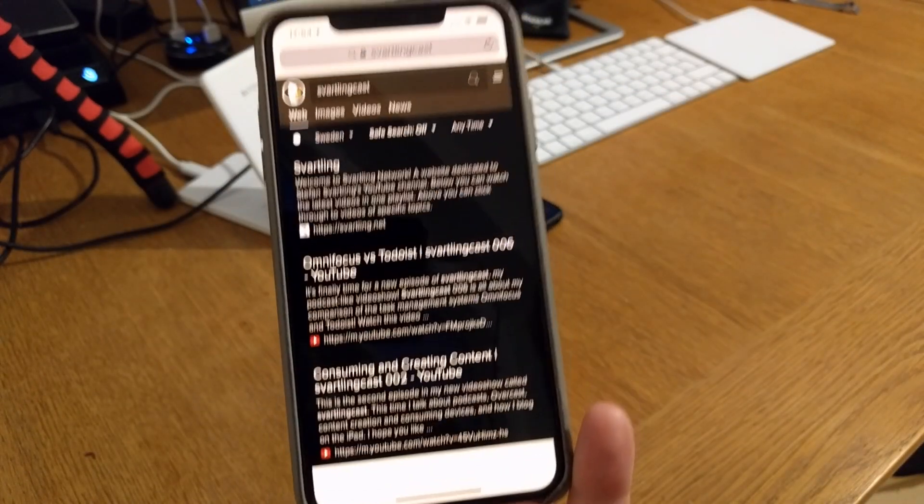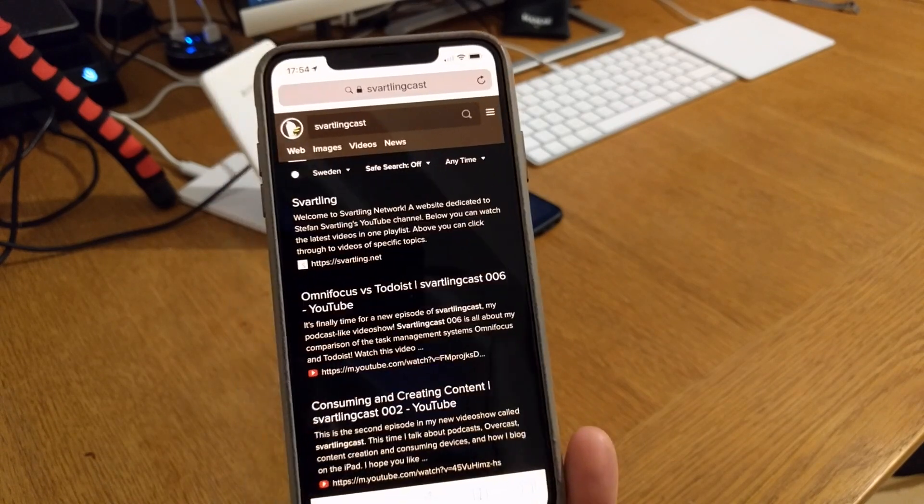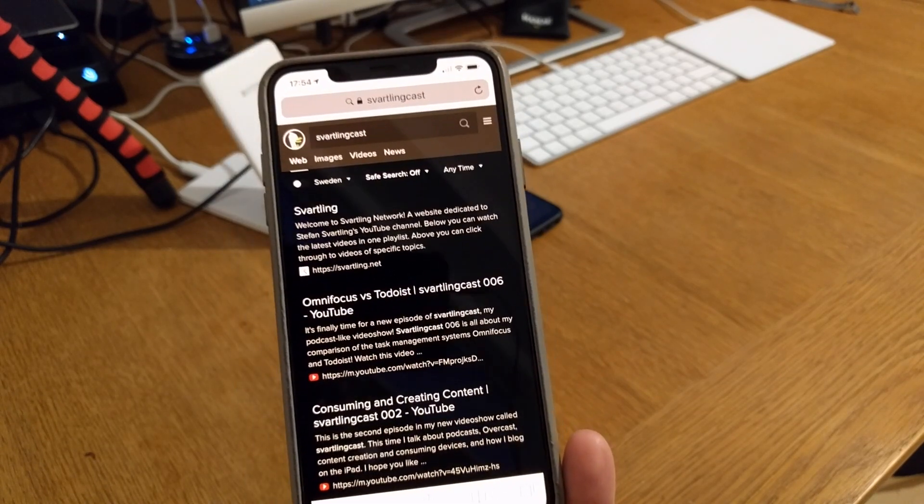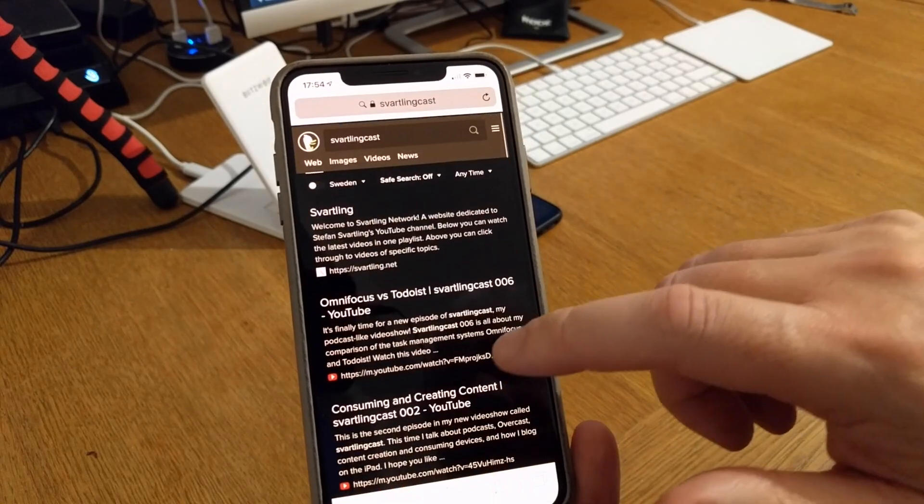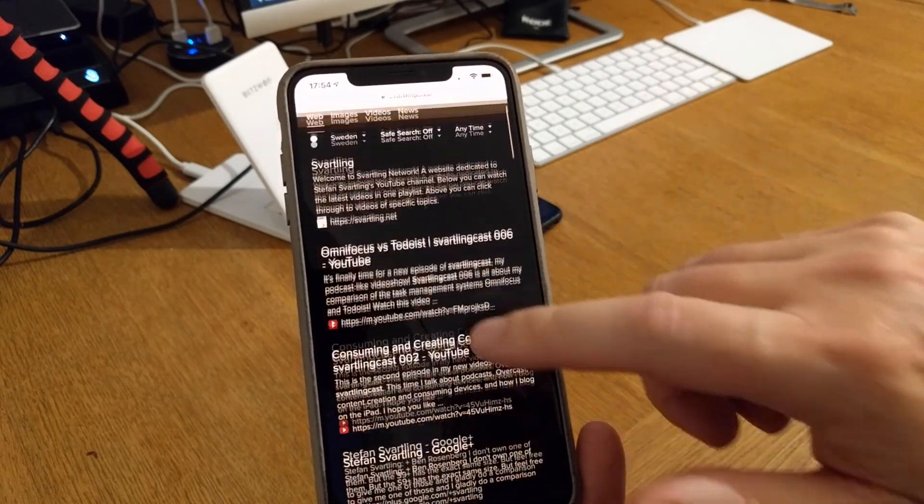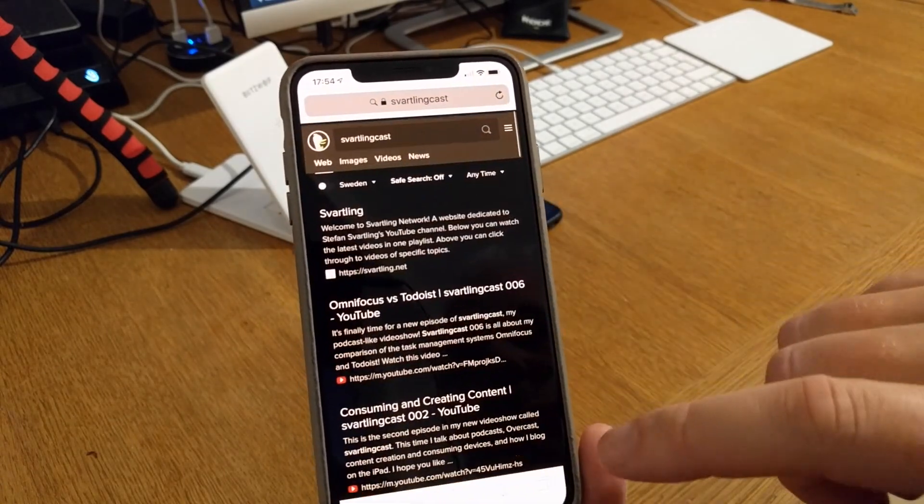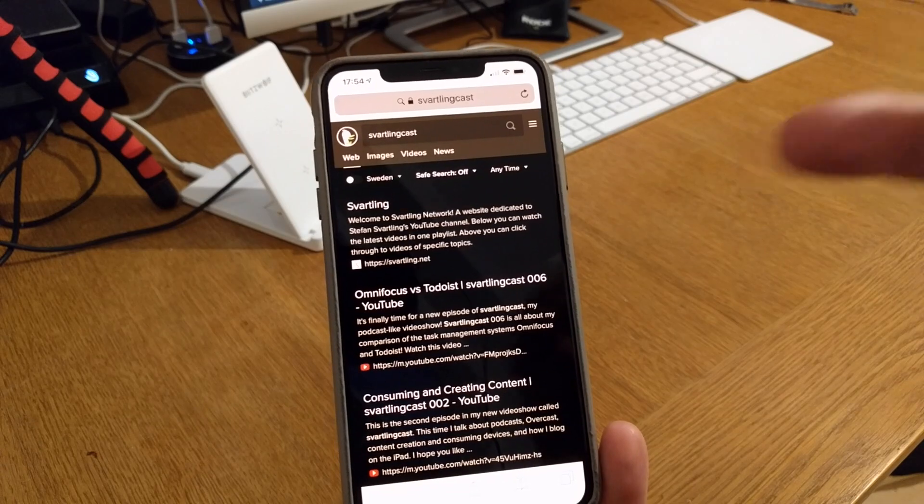You get the search results from DuckDuckGo instead, and as you can see, I choose to have a black background and so on, that's a feature in DuckDuckGo.